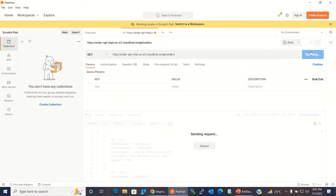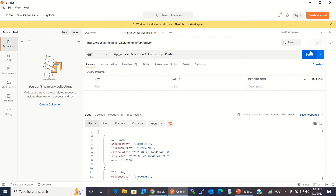There is no spike control policy applied, so we can invoke it as many times as we want. There is no error and no limit on invoking the API. Now I will go to API Manager and impose the limit using spike control.